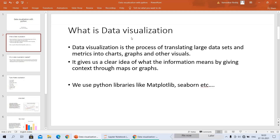I hope you now understand what is data visualization. The next topic is what are the Python libraries we can use for data visualization. Python libraries like Matplotlib and Seaborn, and others, are used for the data visualization part.